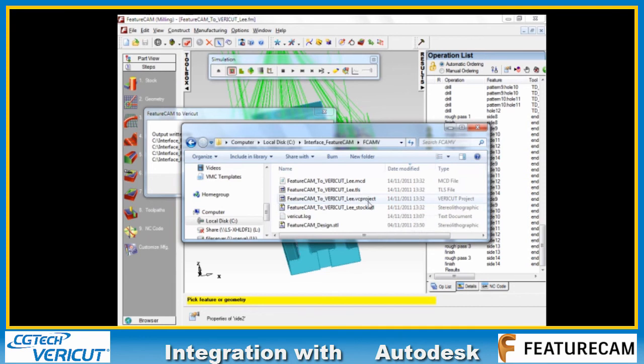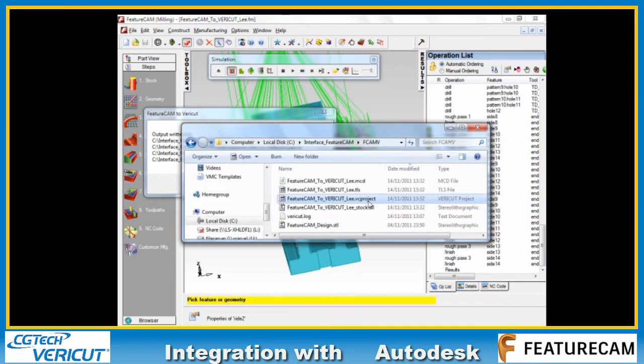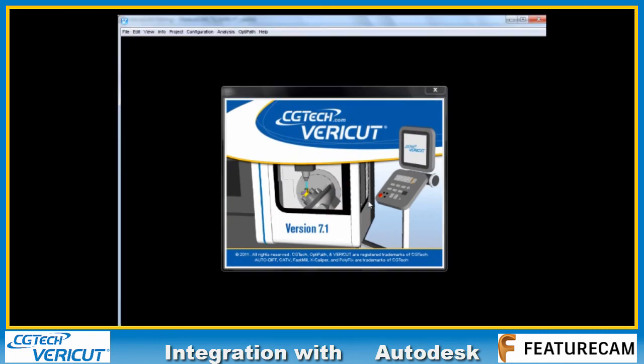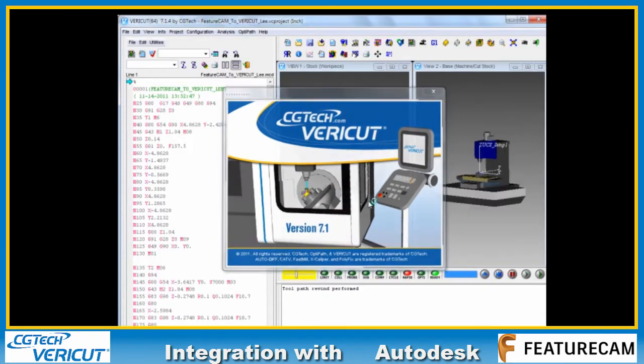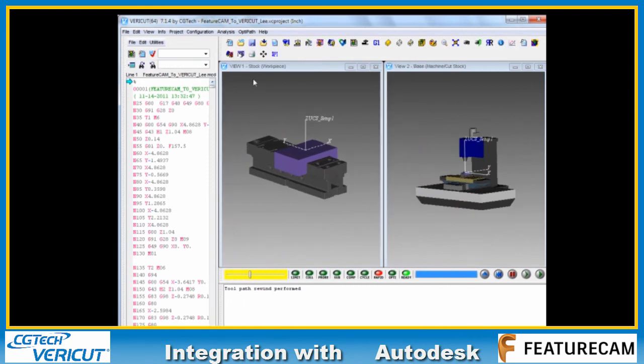I can just double click on the Vericut project or use a shortcut to start this application.